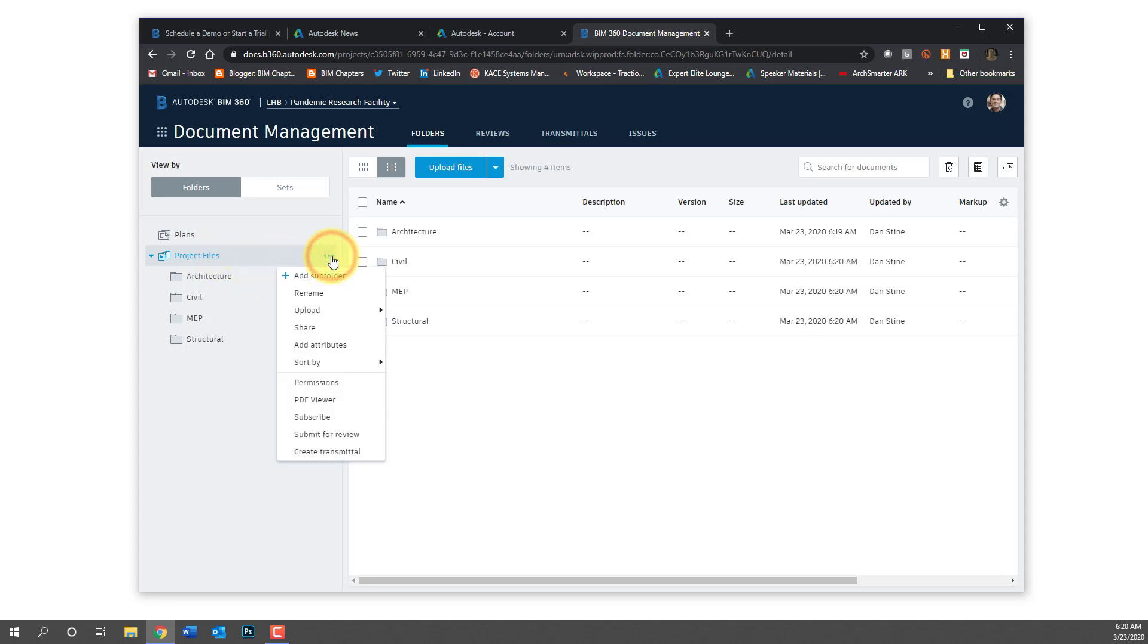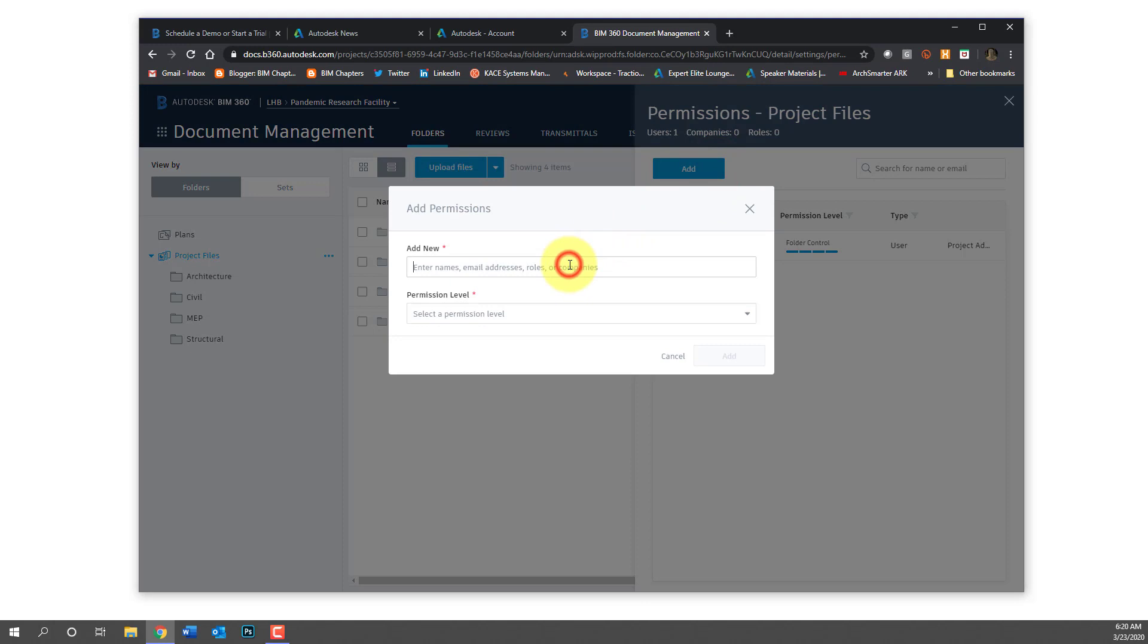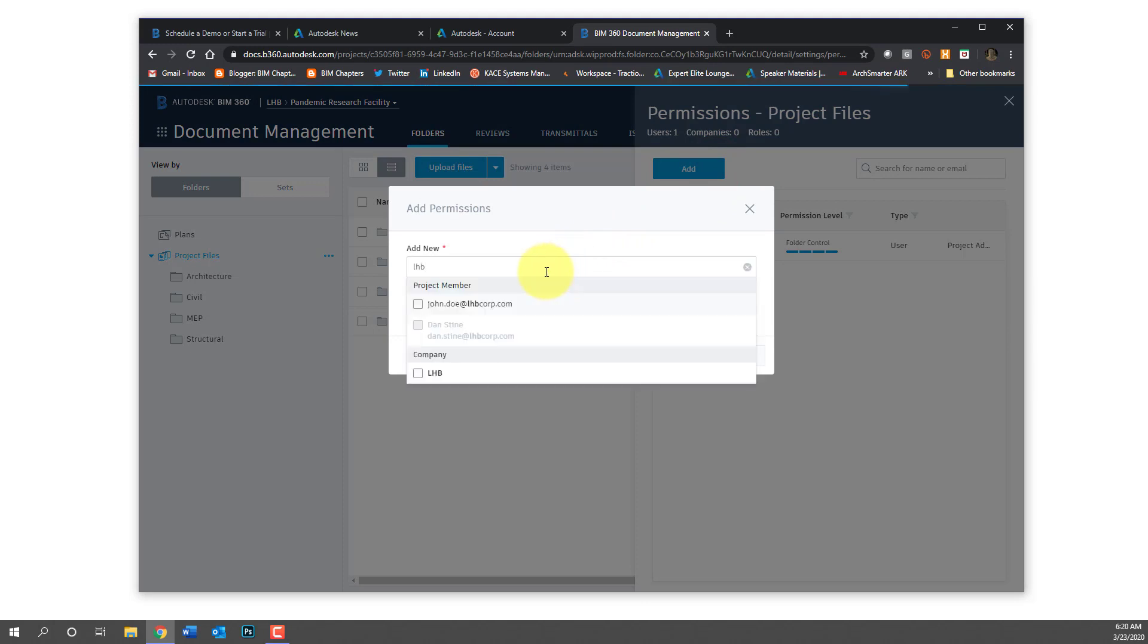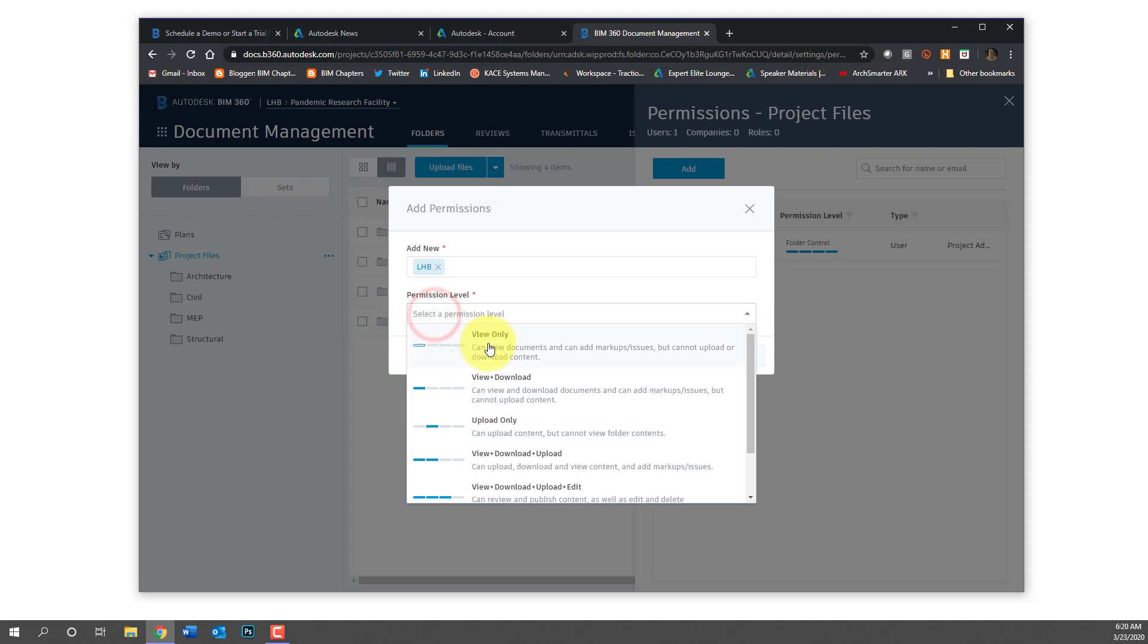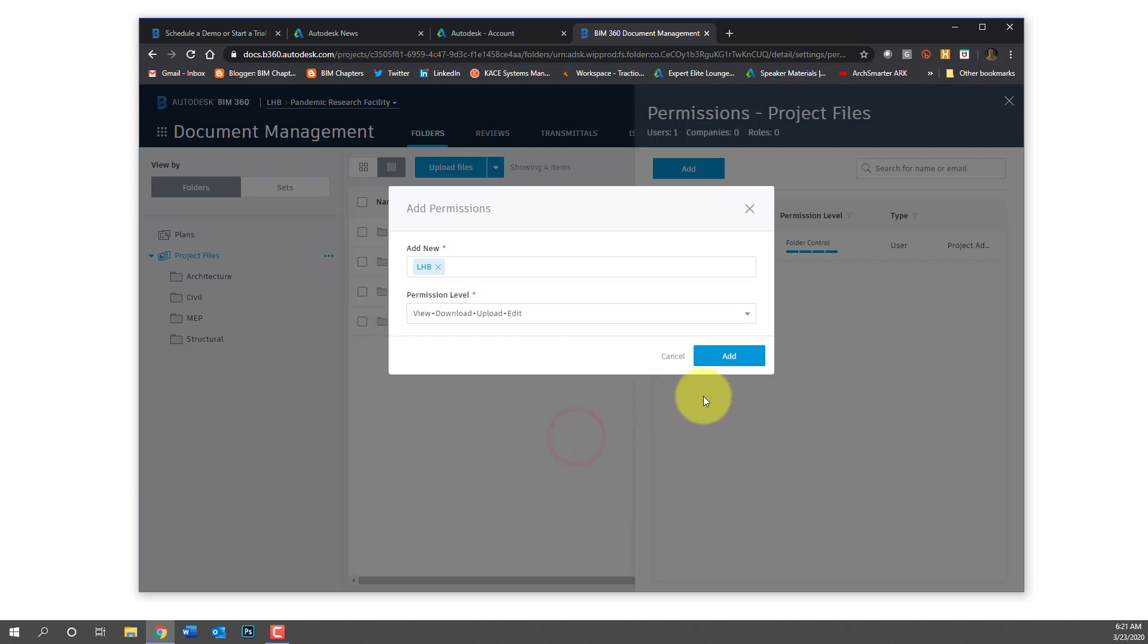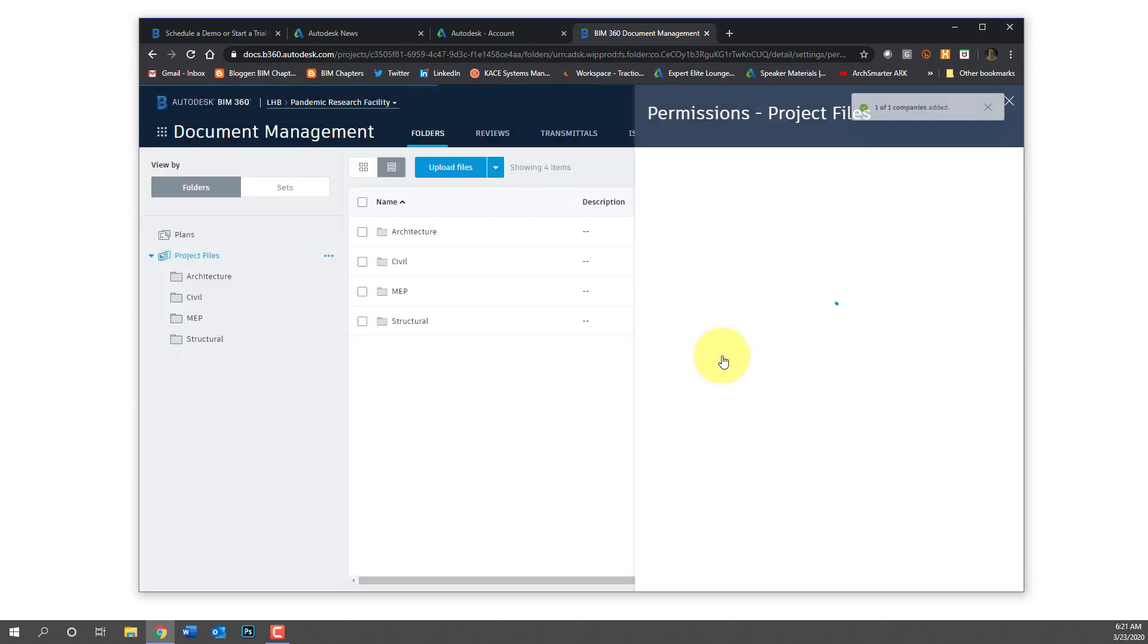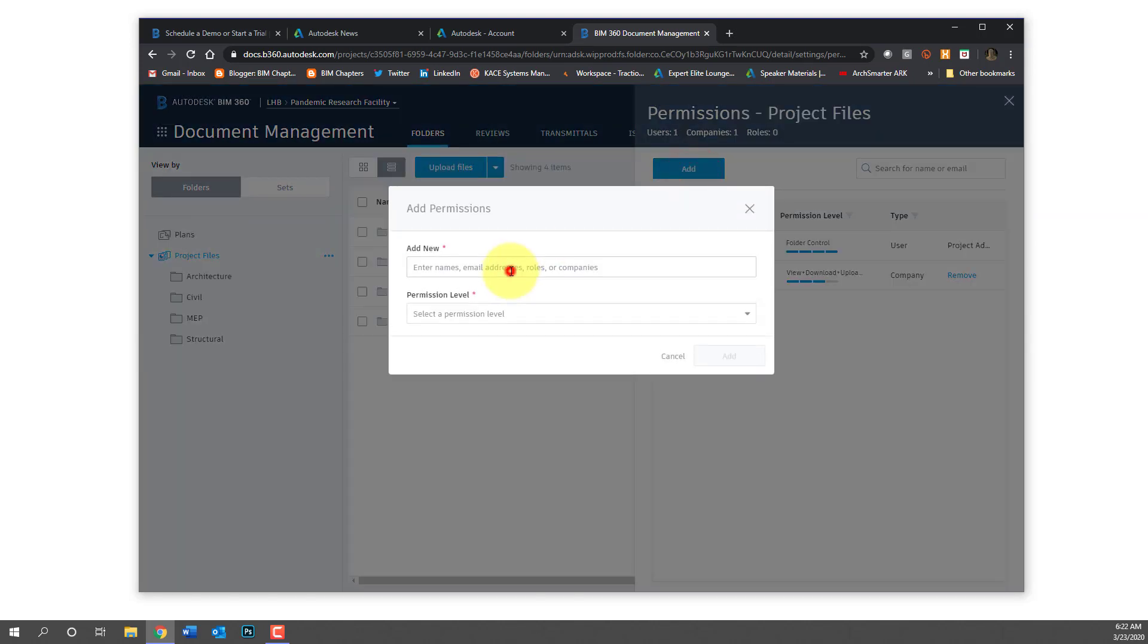So clicking the dot dot dot again we can click on permissions. And then I'm going to click add and what I like to do is add permissions based on company so that when you add members later you don't have to come in here and do anything with permissions. So for people in our own company I tend to give them higher rights, the second from the highest. And again anybody associated with this company that's added later will automatically get those rights and they trickle down to all the subfolders.